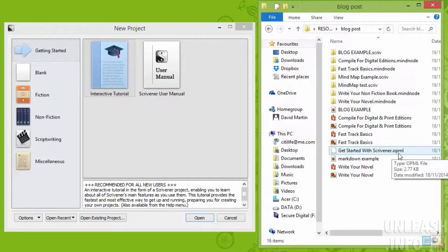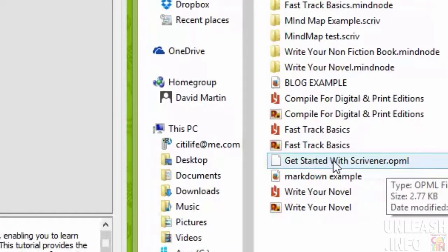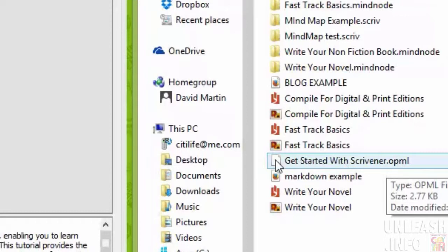So I've got here an outline. I brainstormed something and pulled together a mind map for a series of emails that I want to write called getting started with Scrivener.